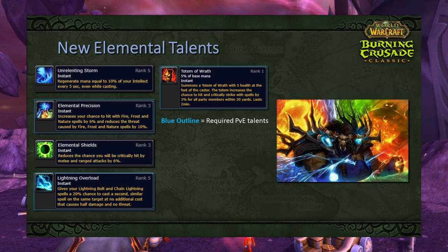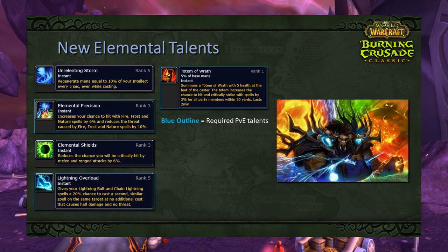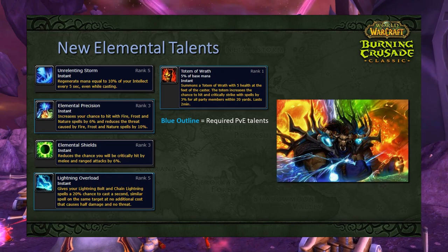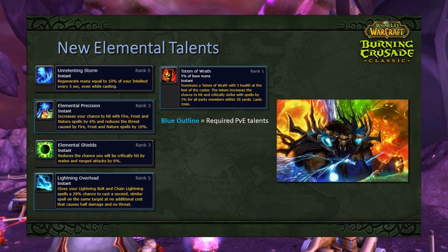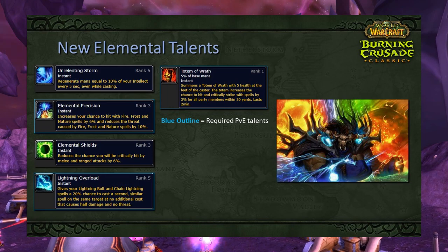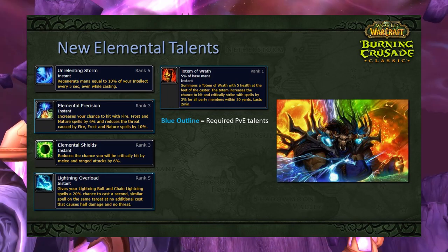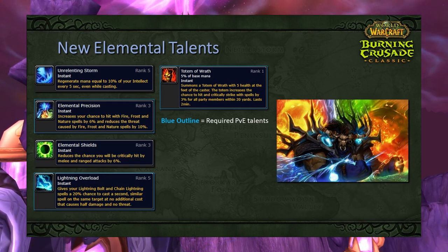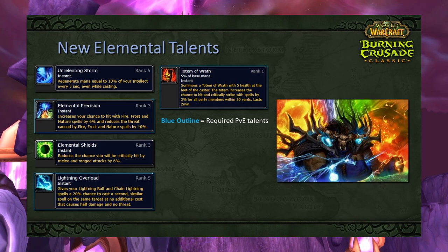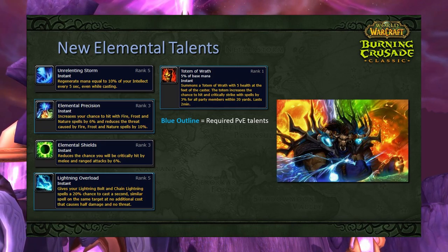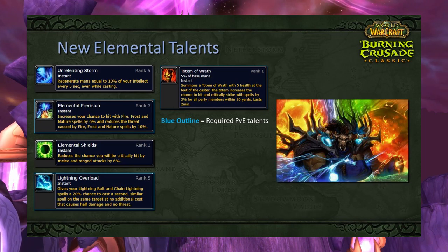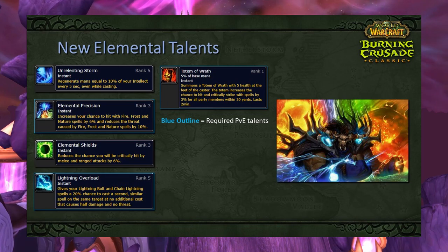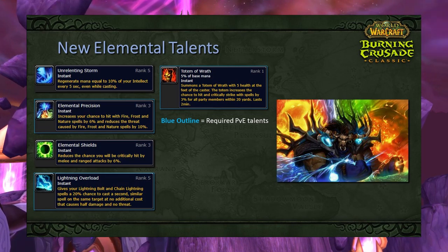Elemental Precision increases your chance to hit with fire, frost, and nature spells by 6% and reduces threat caused by those spells by 10% when fully talented. Lightning Overload is probably the most flavorful talent in TBC Elemental — it gives Lightning Bolt and Chain Lightning a 20% chance when fully talented to cast a second identical spell on the same target at no additional cost for half damage and no threat. This gives Elemental shaman an RNG slot-machine feel similar to Enhancement's Windfury.